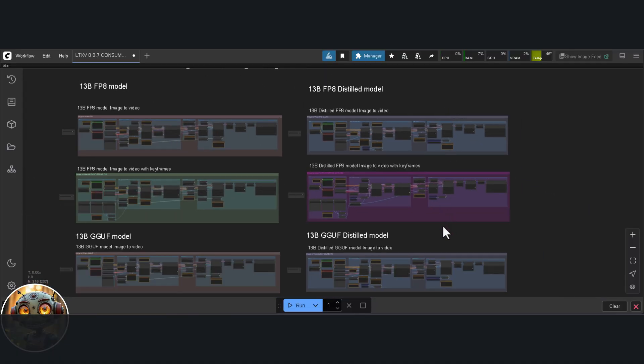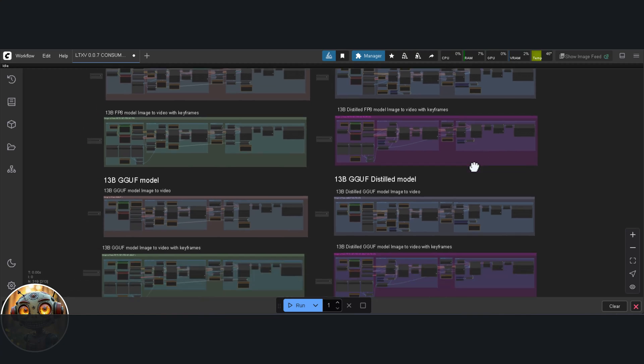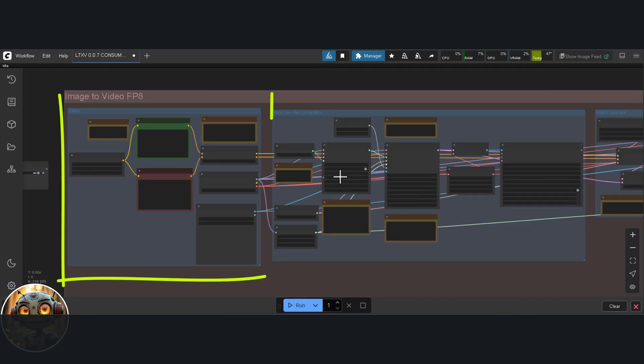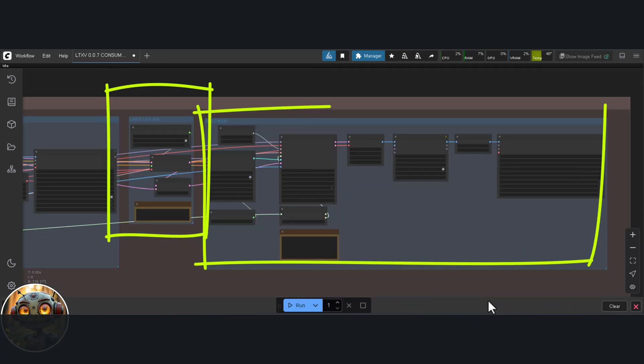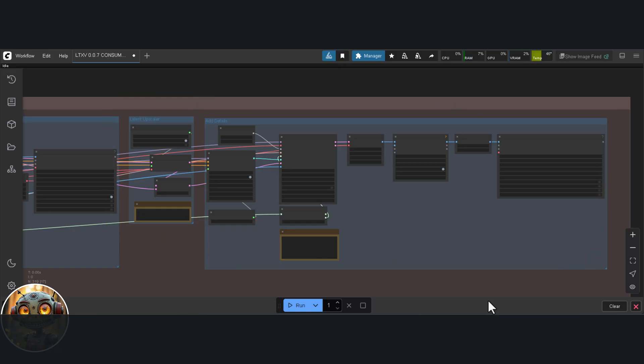And those are made up of several groups. Setup, low-res generation, latent upscale, and add detail. The base groups and distilled groups do have a few differences. We'll go over those as we go.